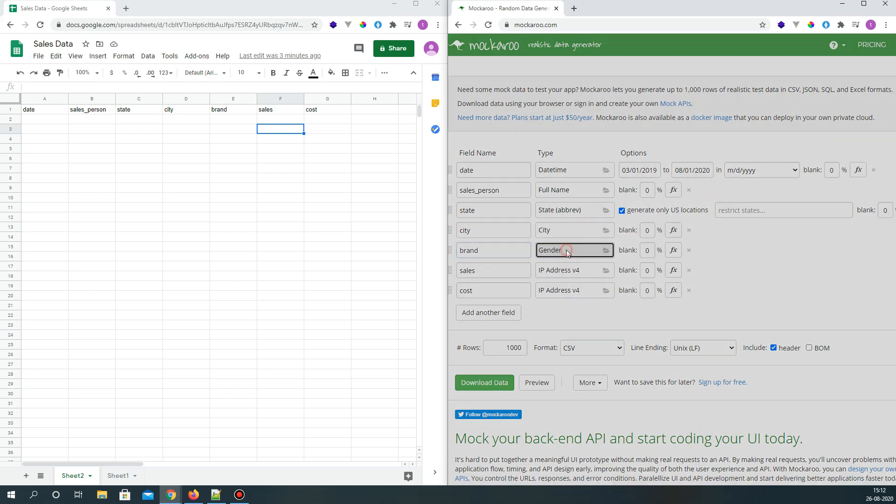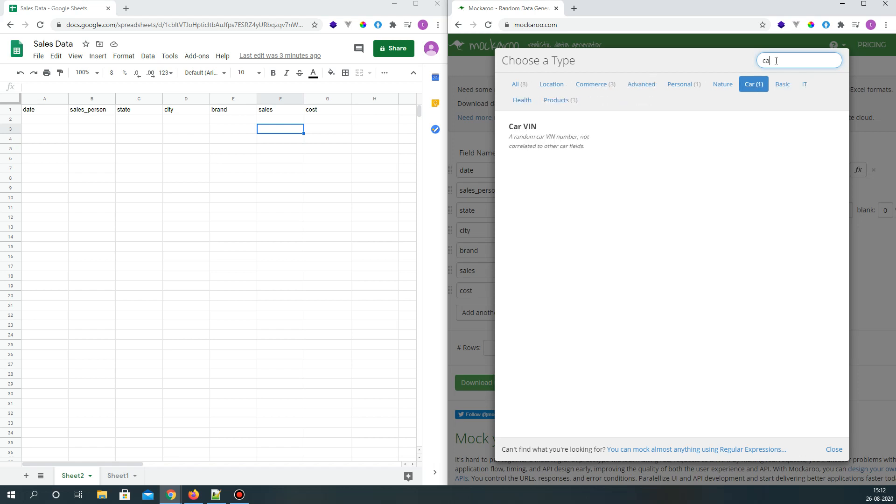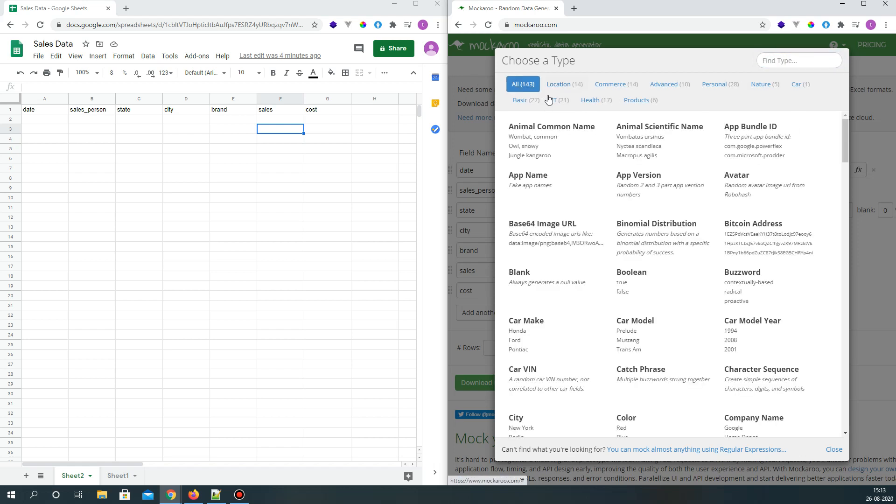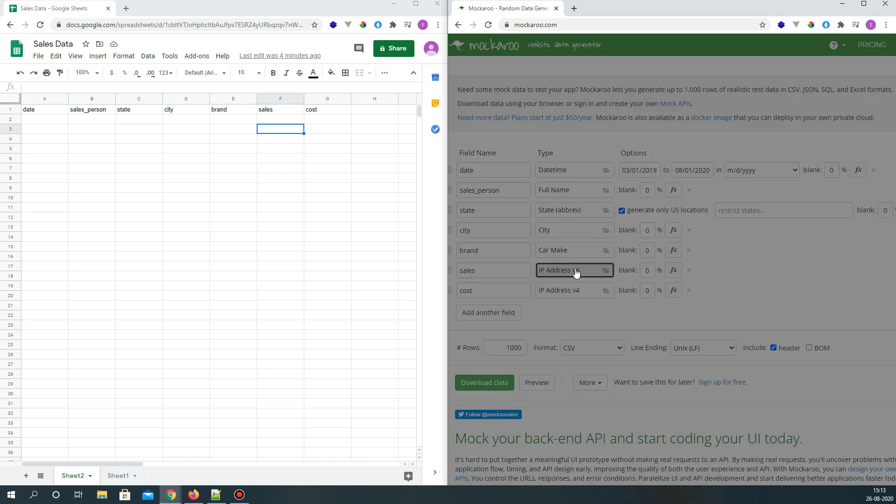And the brand will be car. We can go for car, cars. Okay, we can go for car make.